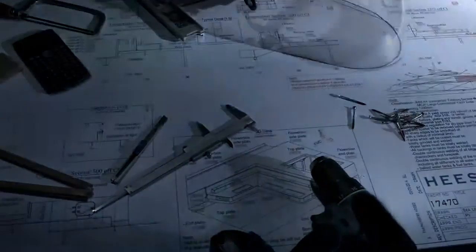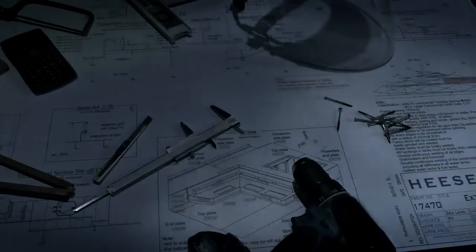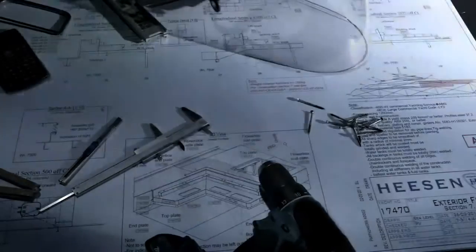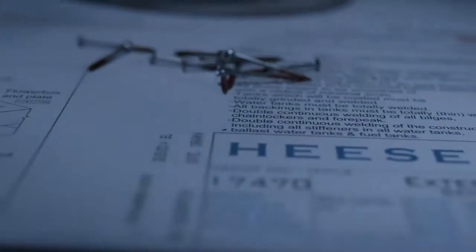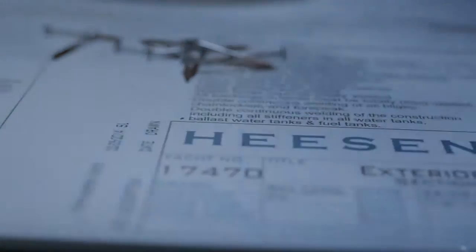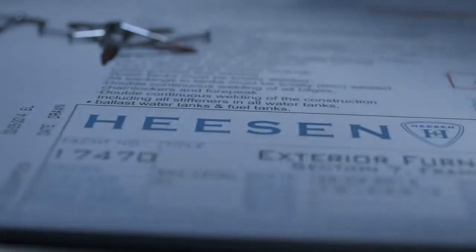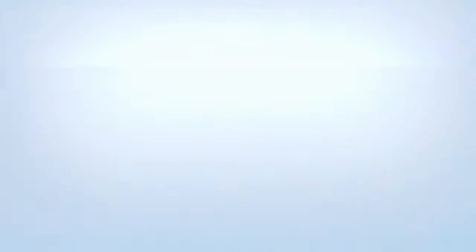You know what? It's a good thing we're a Dutch company. Because at Heesen Yachts, we know all there is to know about building ships and conquering seas.